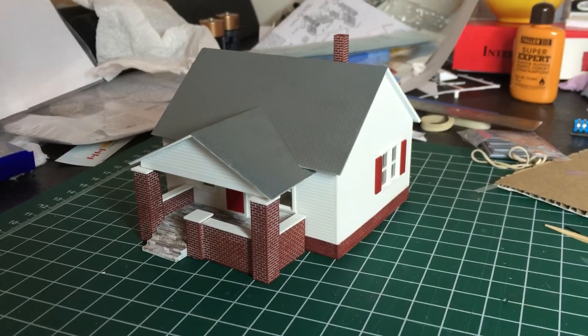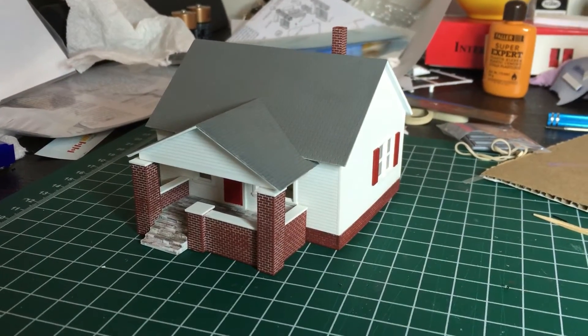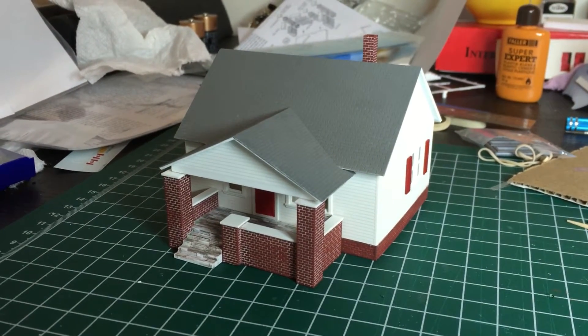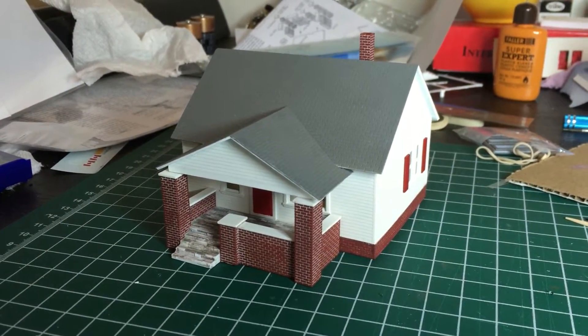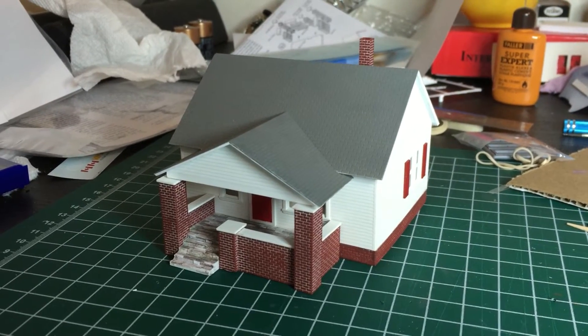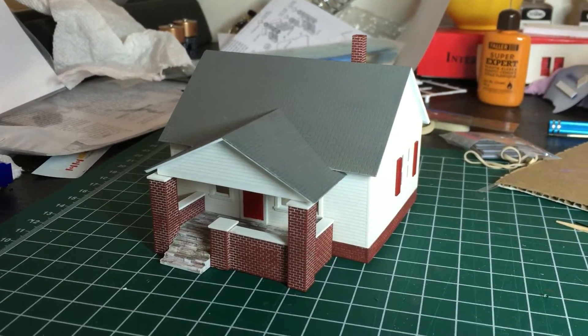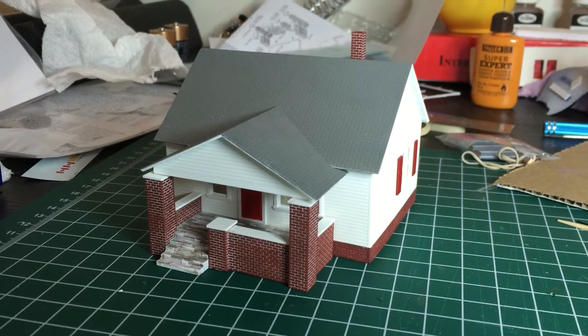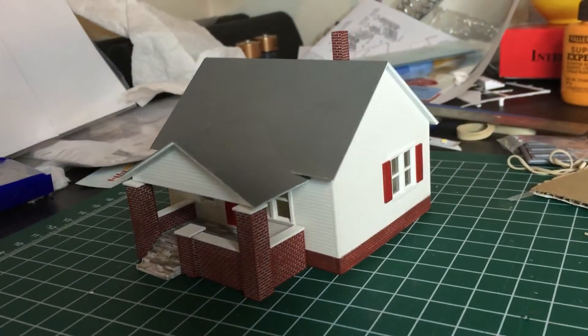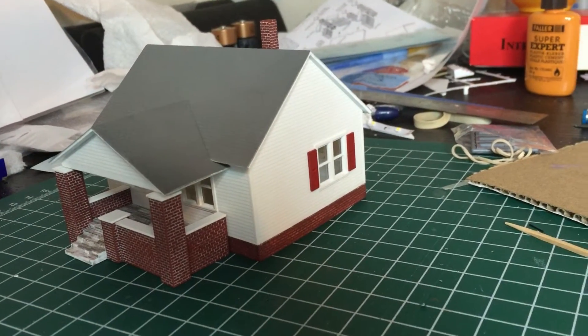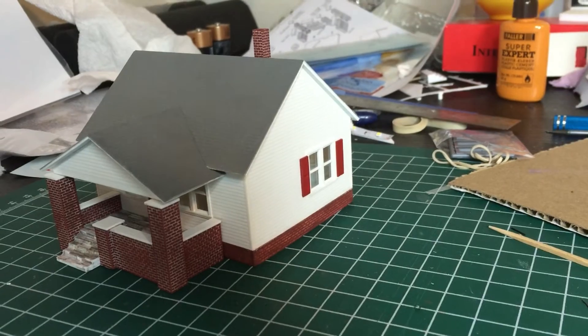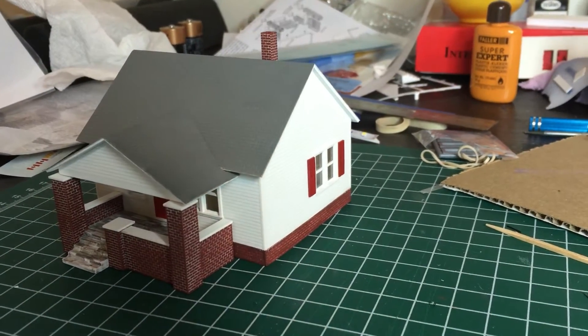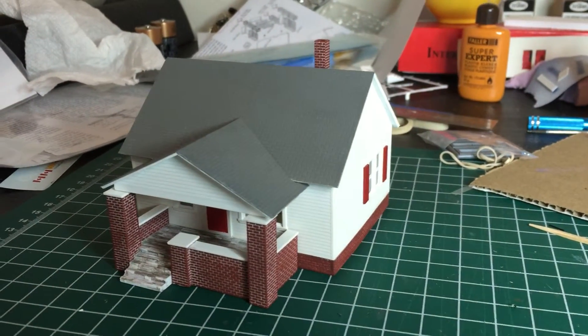Greetings everyone. In this video I wanted to talk about the house that I've been building. I mentioned in the last one that I was working on a farmhouse for the layout. So I wanted to do this video about what I've been doing with it and how I've been detailing it.